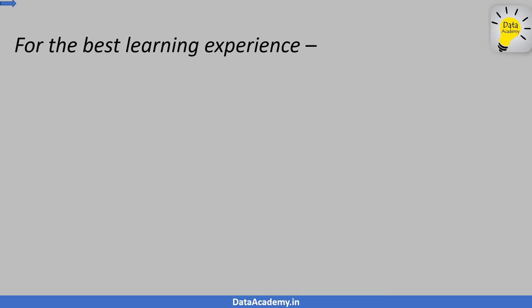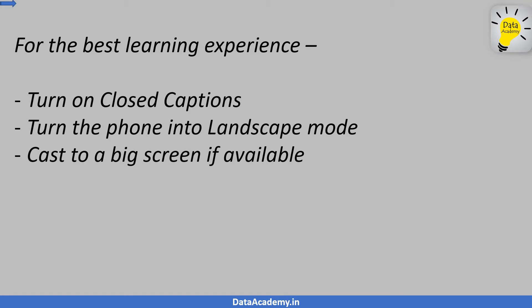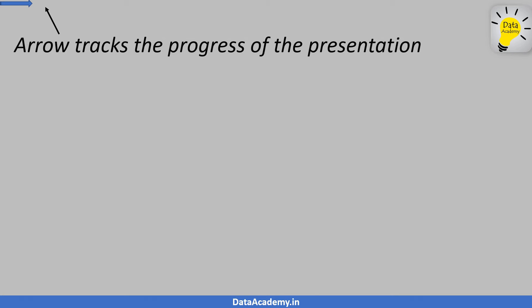For the best learning experience, turn on closed captions, turn the phone into landscape mode, and cast to a big screen if available. You can track the progress of this presentation by checking the progress of the arrow at the top of the screen.